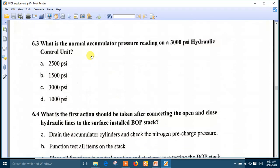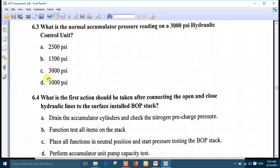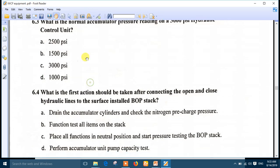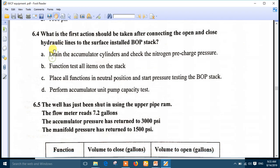Question 3: what is the normal accumulator pressure reading on a 3000 PSI hydraulic control unit? The best answer is number C - 3000 PSI. This is the right answer.